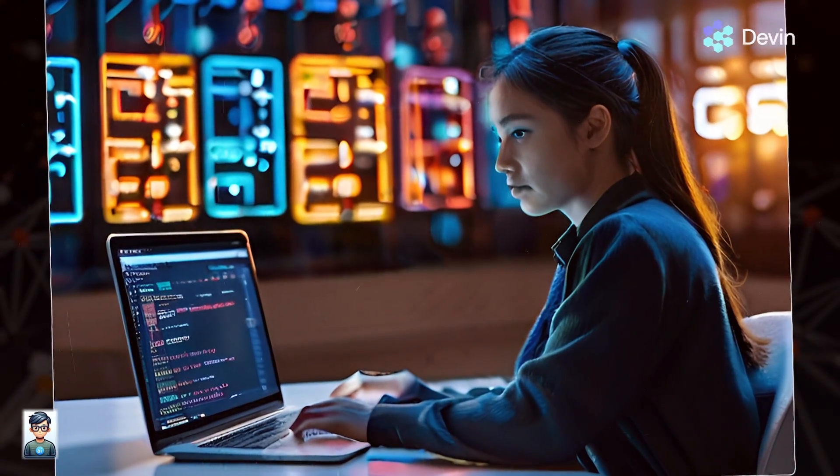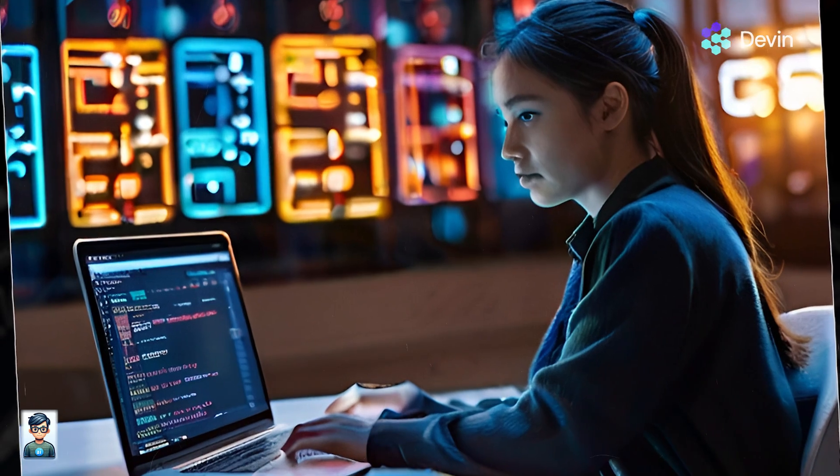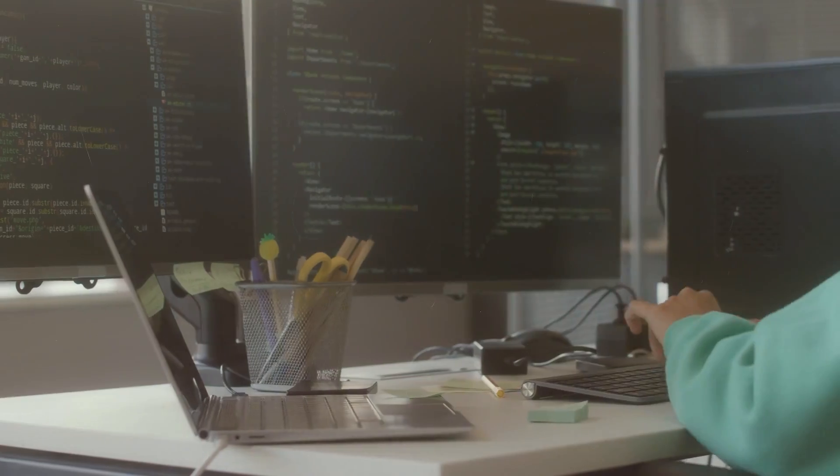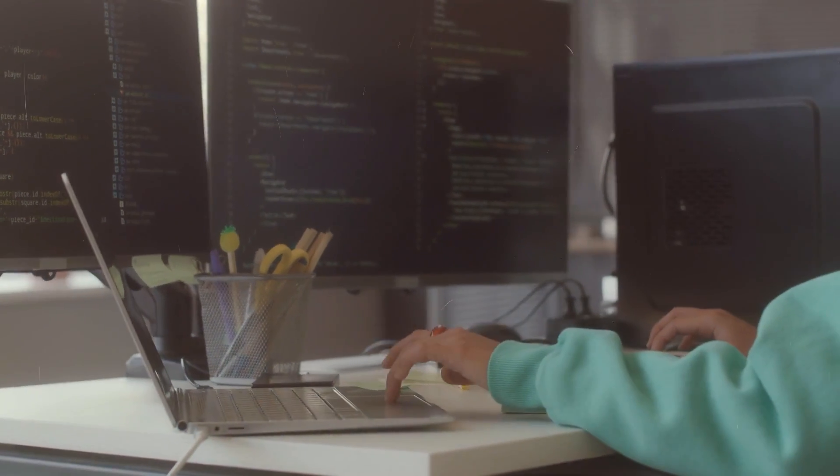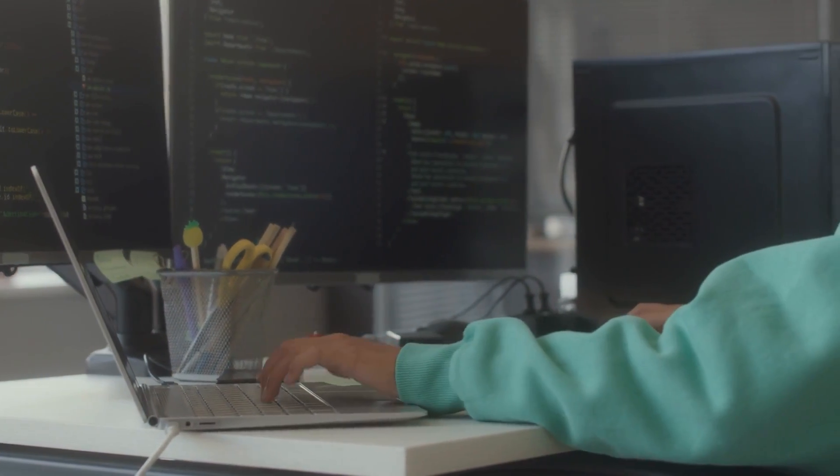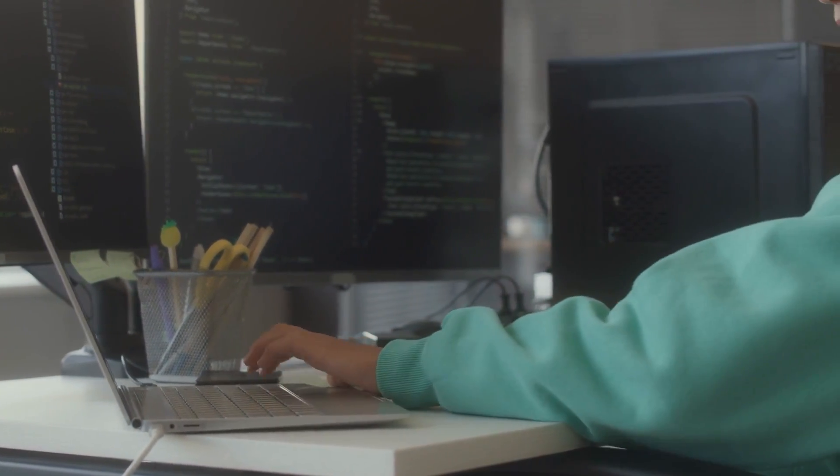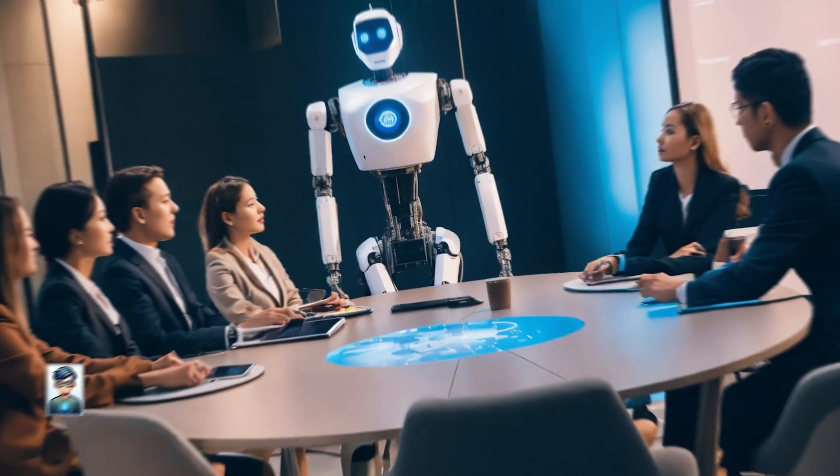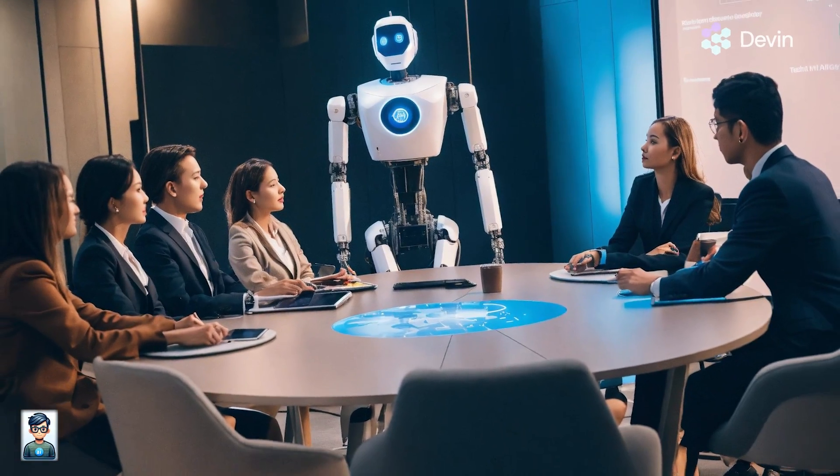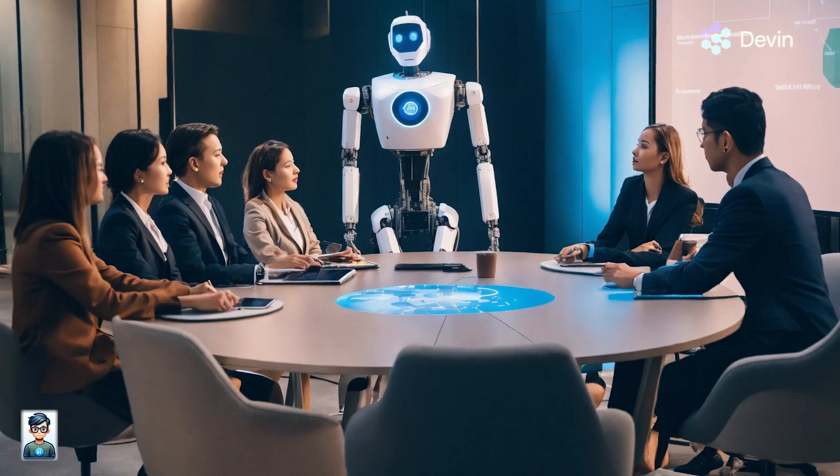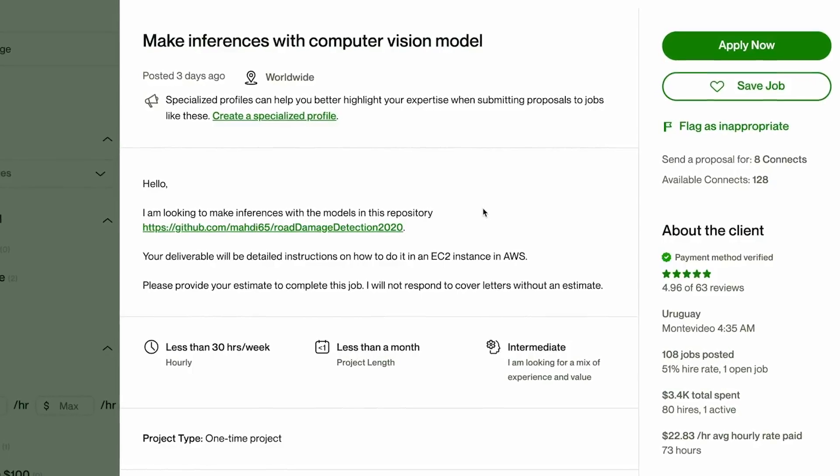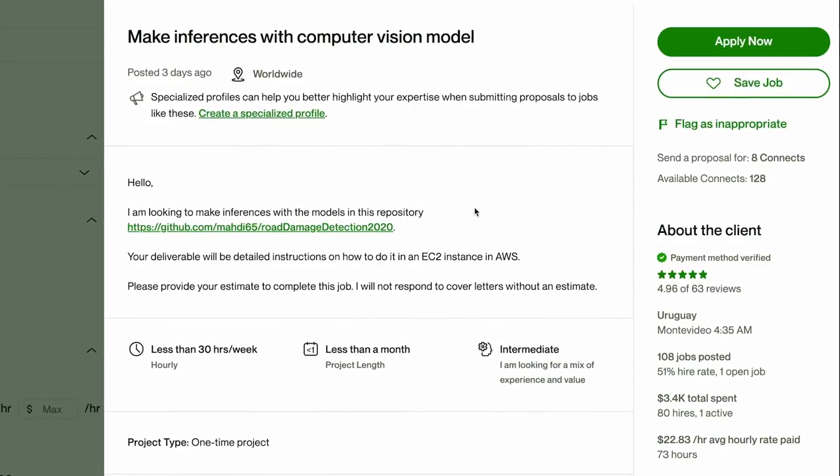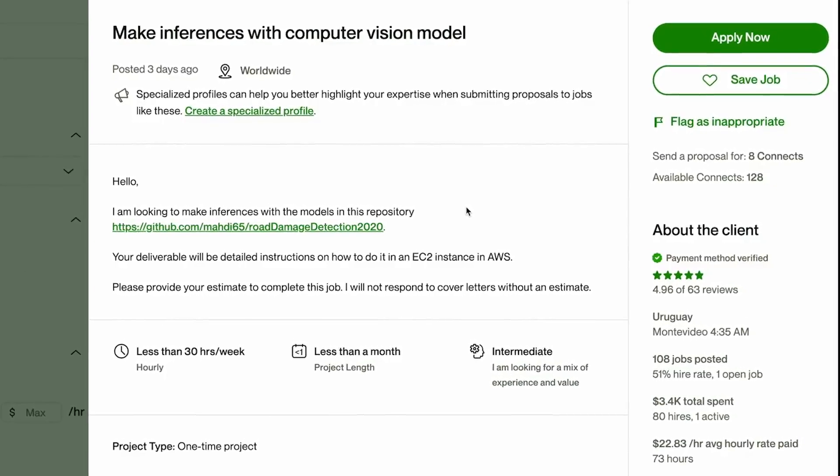Devin is presented as an autonomous agent capable of tackling complex engineering tasks independently. Notably, Devin has successfully passed practical engineering interviews at leading AI companies and completed real jobs on platforms like Upwork,